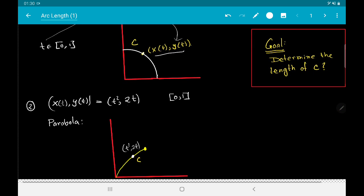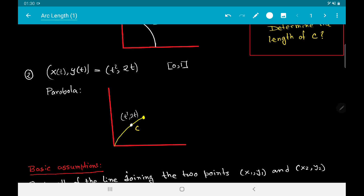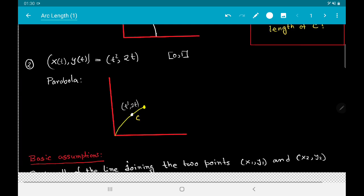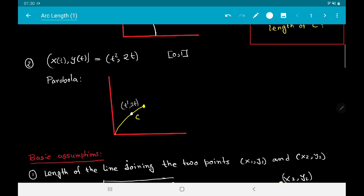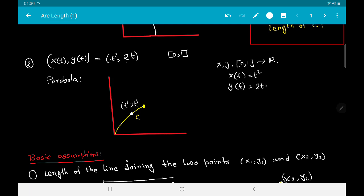The next example is a parabola — you have come across these in your courses in coordinate geometry. Here the functions x and y are continuous functions defined on the closed interval [0, 1], where x(t) = t² and y(t) = 2t. We can see that this gives a point on the parabola y² = 4x.